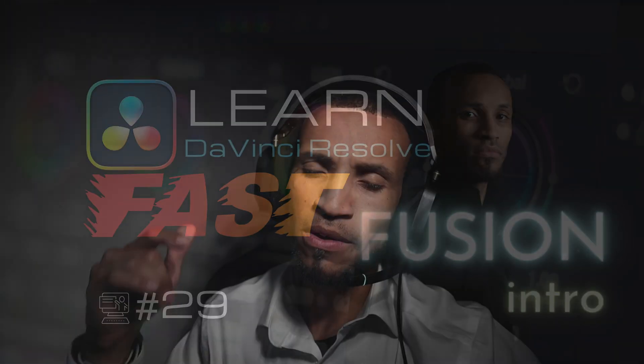What is going on guys and welcome back to the next iteration in this DaVinci Resolve tutorial. Today I have a very long-awaited video tutorial where I'm going to start teaching you guys some Fusion stuff.